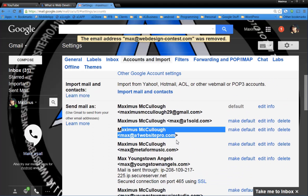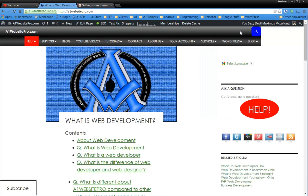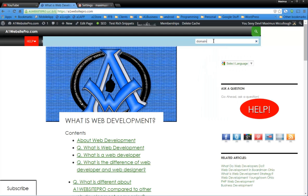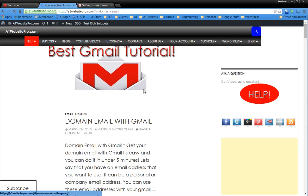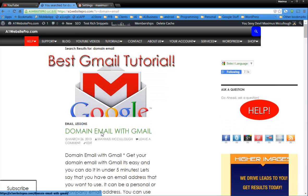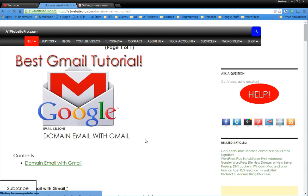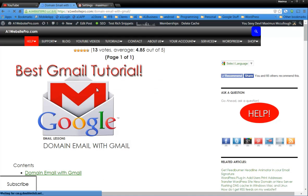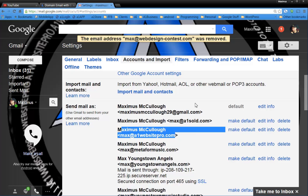And you can look that up at a1websitepro.com under right here. Domain email. You could actually just look that up. And I'm sure that that's going to, yeah, domain email with Gmail. And that's how you set up your Gmail addresses. So I hope this answered your question about changing your default email address and deleting the old email addresses. Thanks. This is max with a1websitepro.